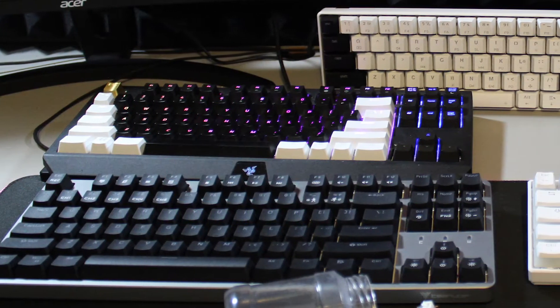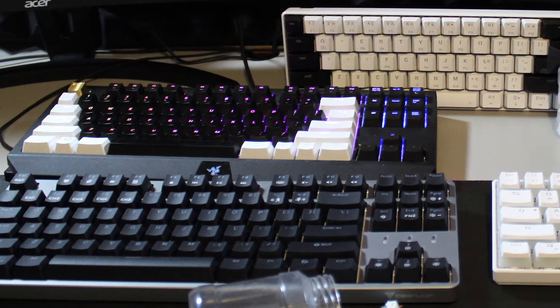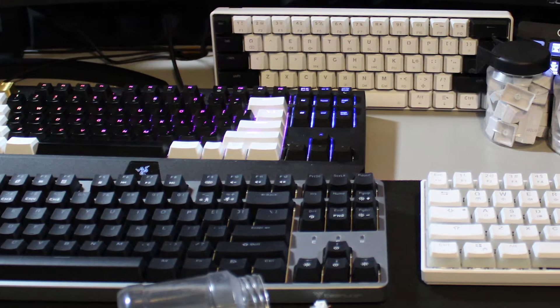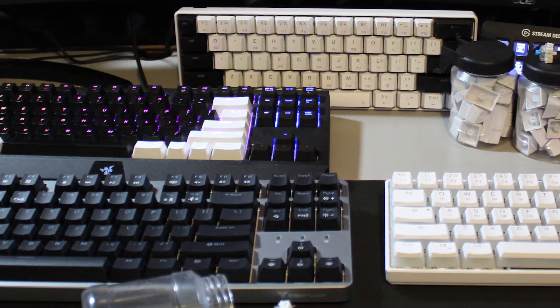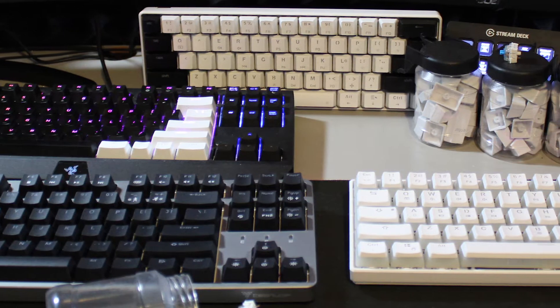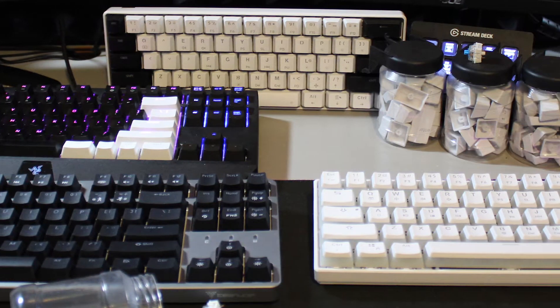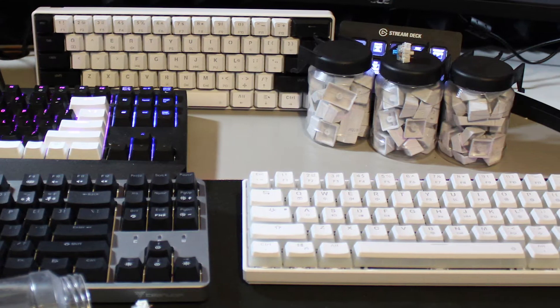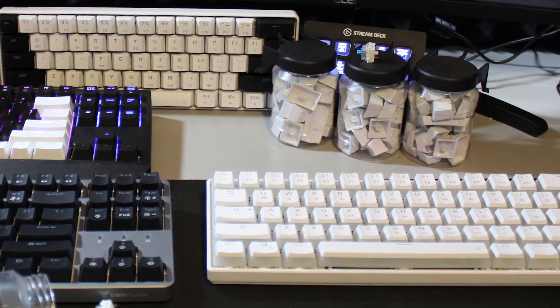What's happening everybody, today we're going to talk about the different types of keyboard switches. This is for anyone that's new to PC gaming or PC keyboards in general. Hopefully this will help you make some decisions on what you want to get in the future.